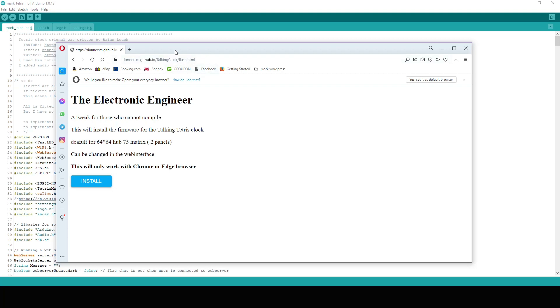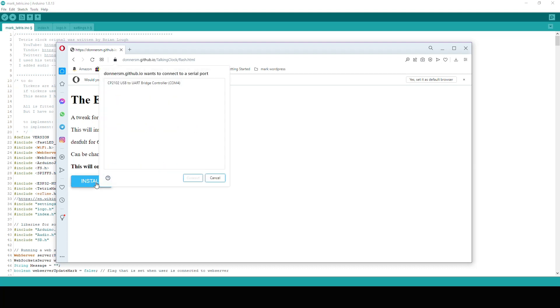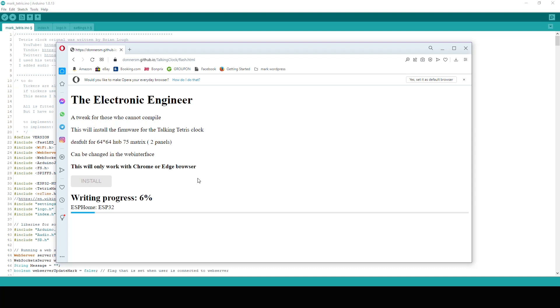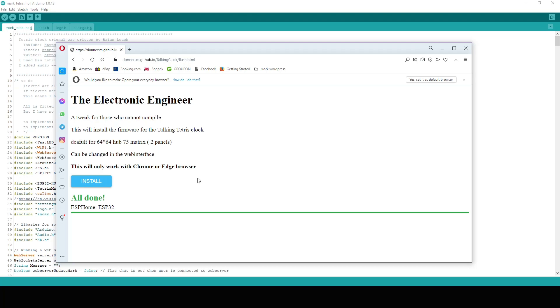However, there is a second option. For those of you who don't have a compiler or don't want to install it or go through the hassle of compiling it, you can use the web installer. Although you need to use Chrome or Edge, go to the link that is in the description, hook up your ESP and just press install. And it will download my pre-compiled version of the clock to your ESP. You can still change some of the settings in the web server like the display type. Maybe I will add more settings to that later.